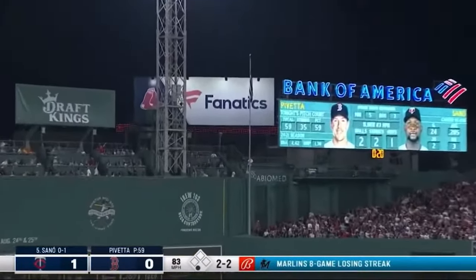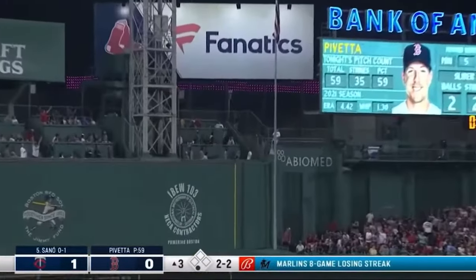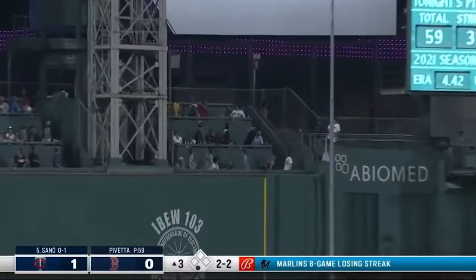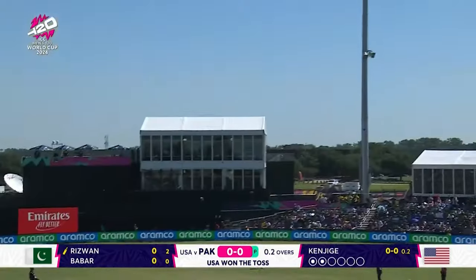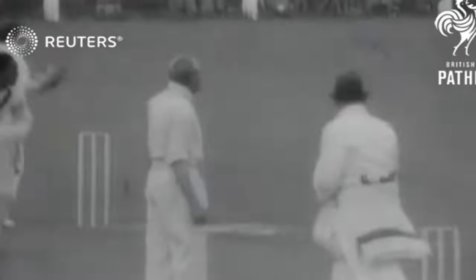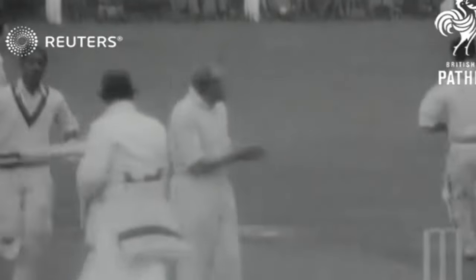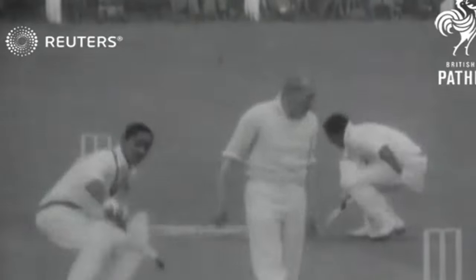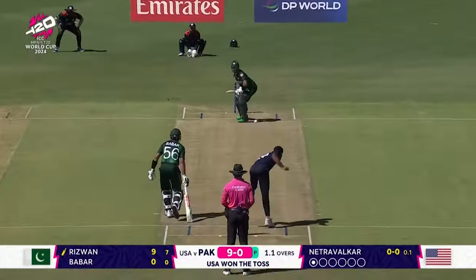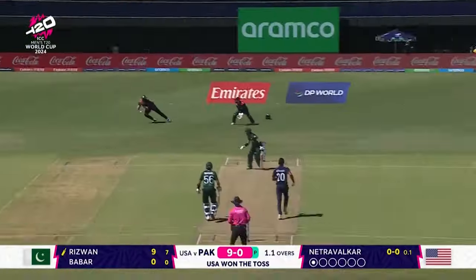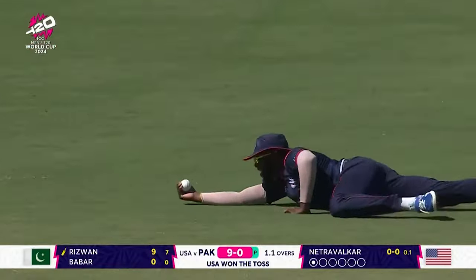Instead of having one batter run around a circle, cricket has two batters at either end of a pitch, and every time they cross ends that is one run. But when you make a run you don't stop batting — you keep going until you get out.